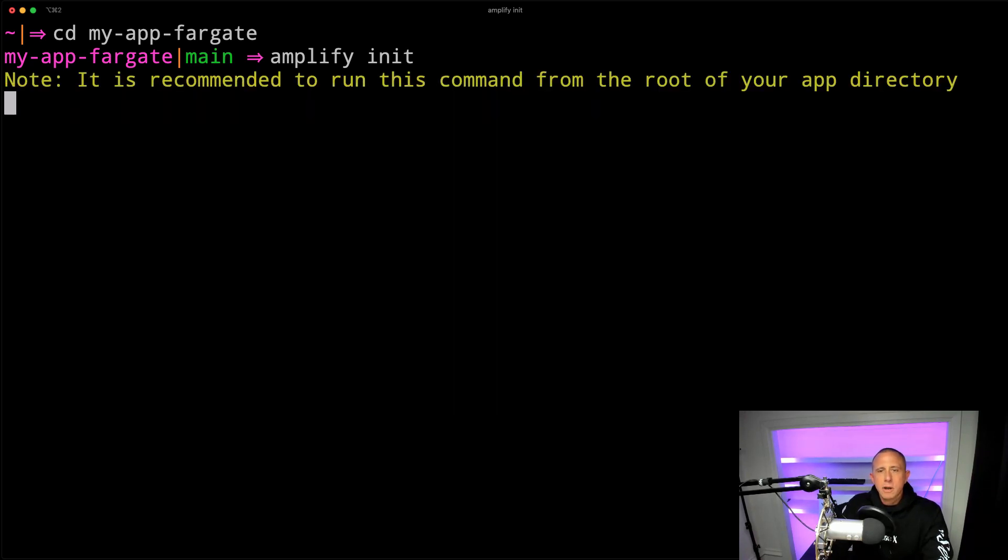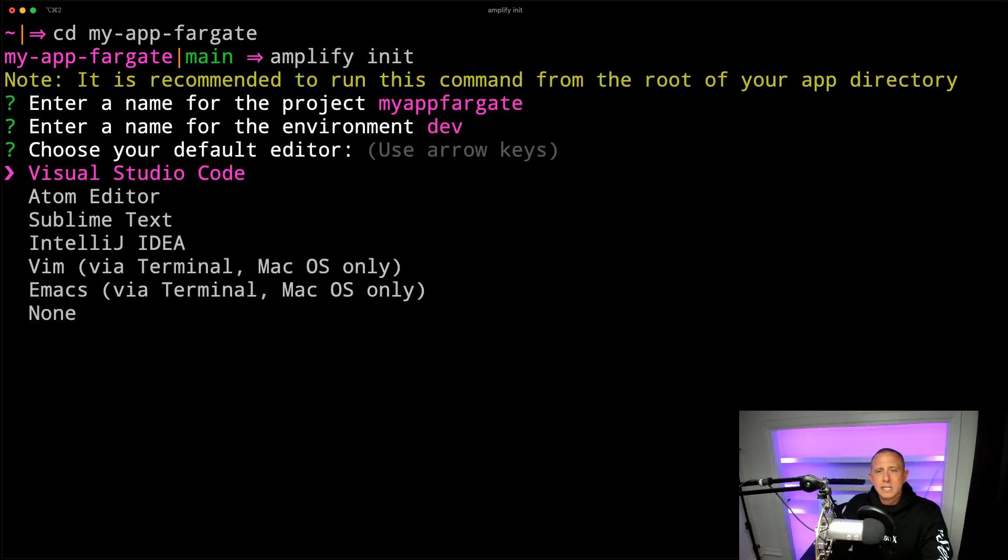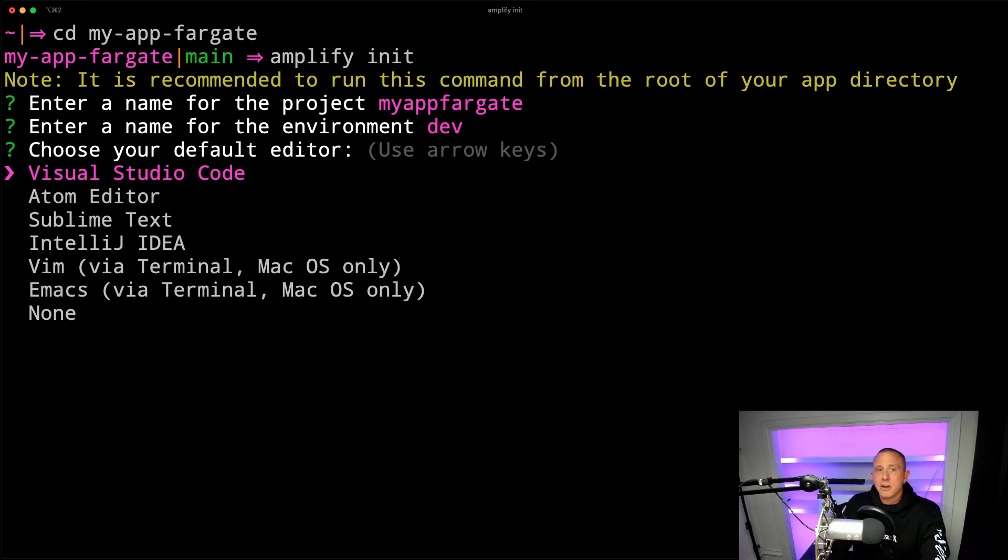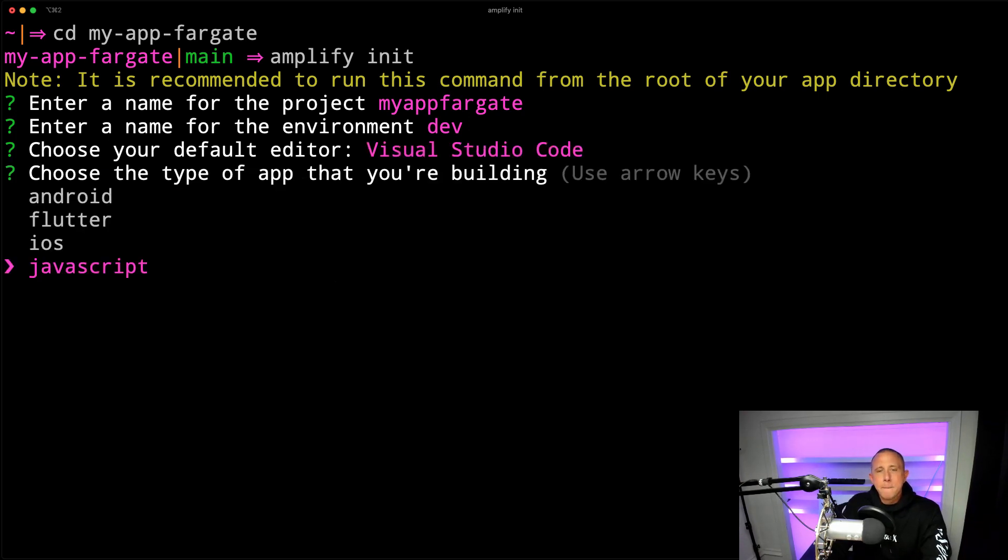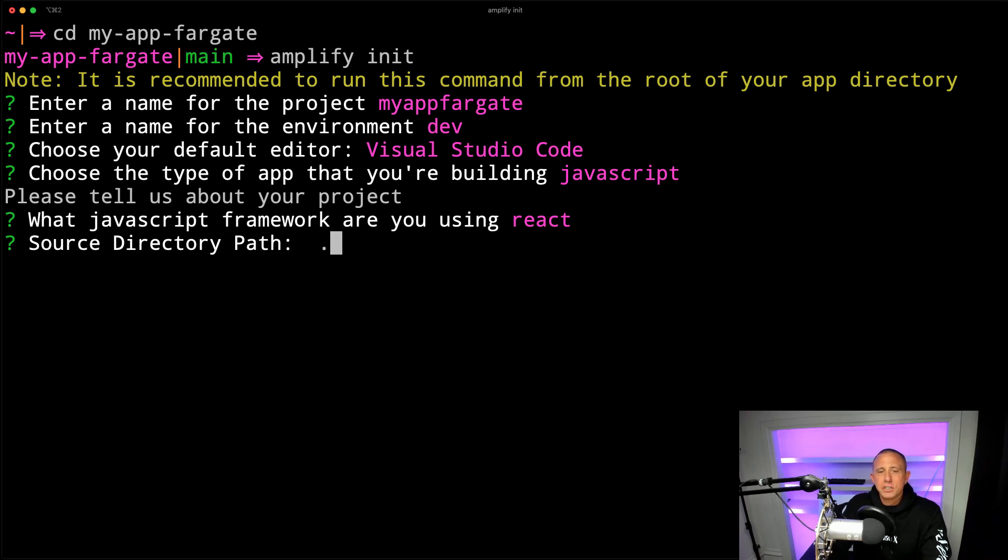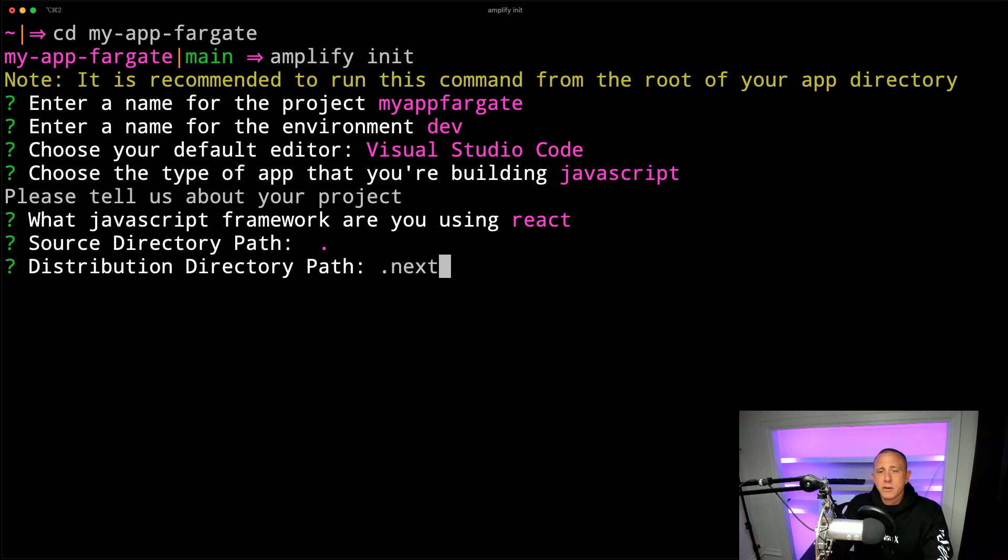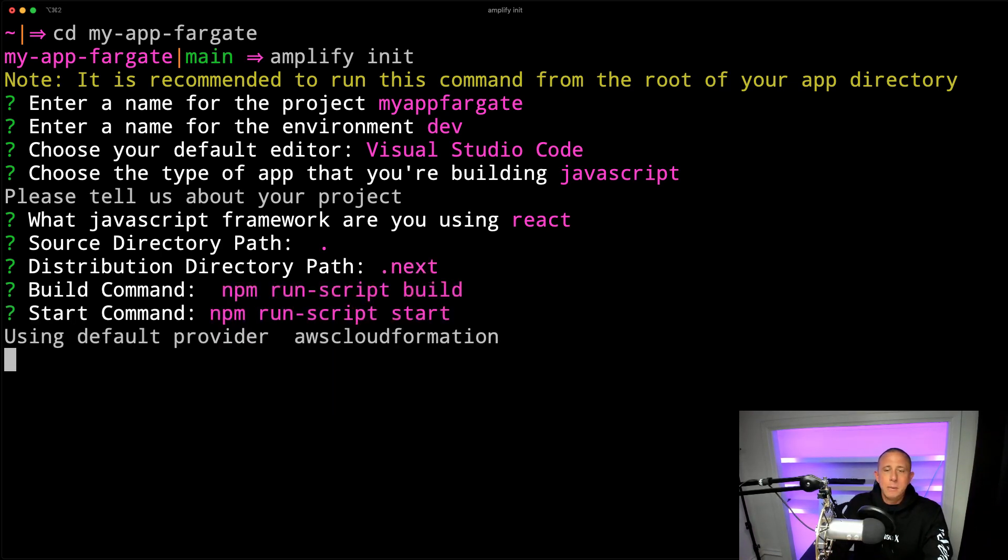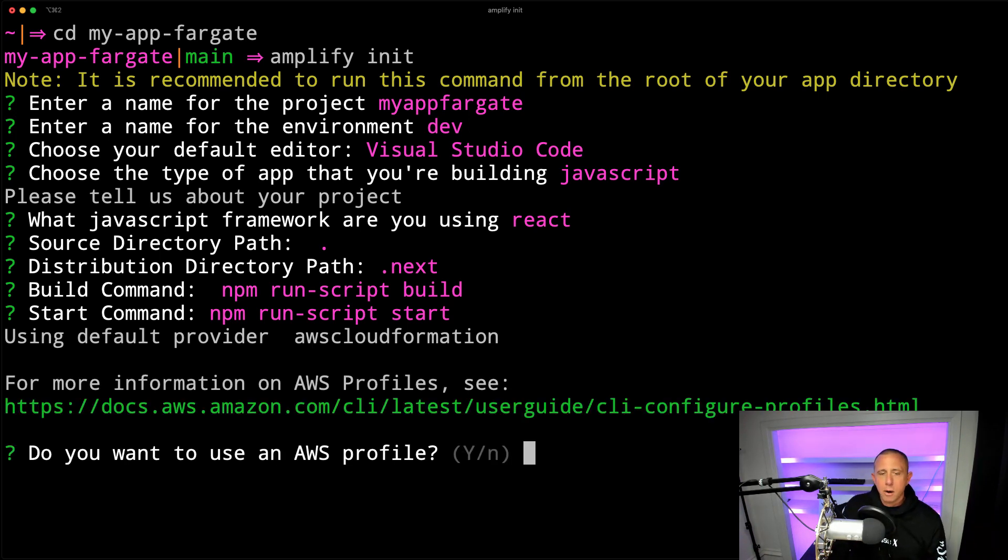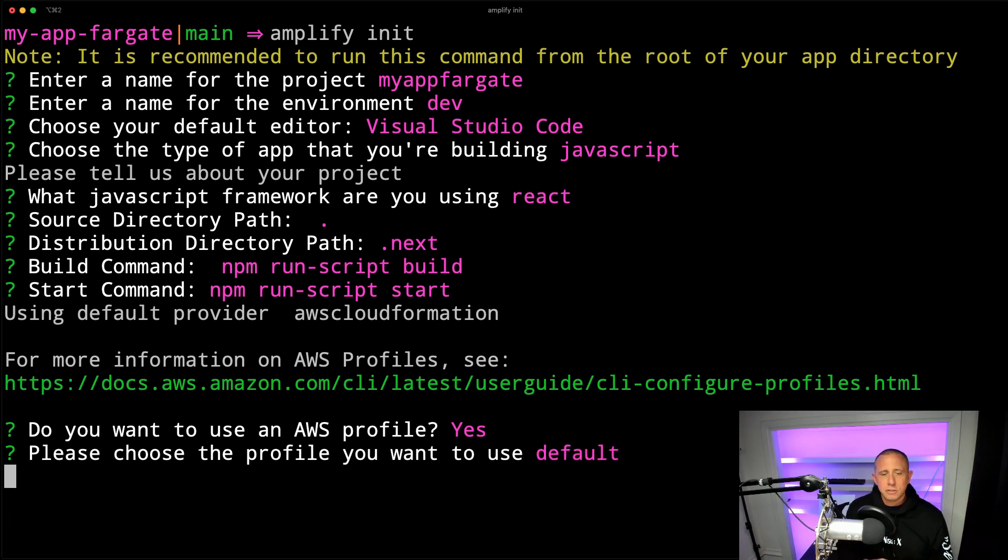And we're going to run Amplify init. And for these choices, it doesn't really matter a whole lot, because we're not going to be using these commands, we're going to be using our Docker file. But since we're using Next.js, we might go ahead and choose our source directory as the root directory, and the distribution directory as dot next. And then we can take the rest of those defaults. And then finally, we're going to be prompted for our AWS profile. And I'll just choose my default profile.